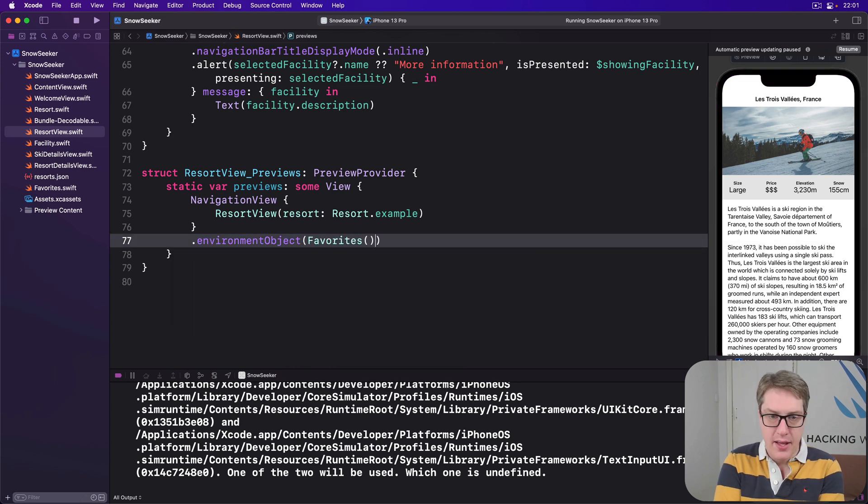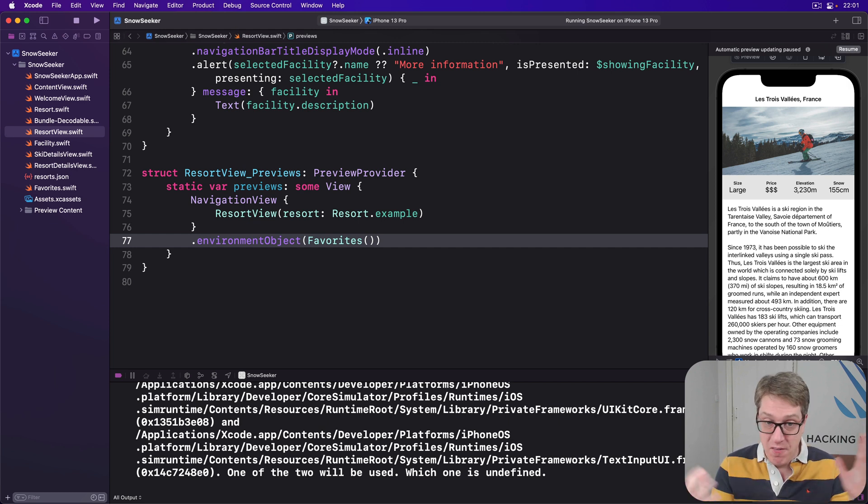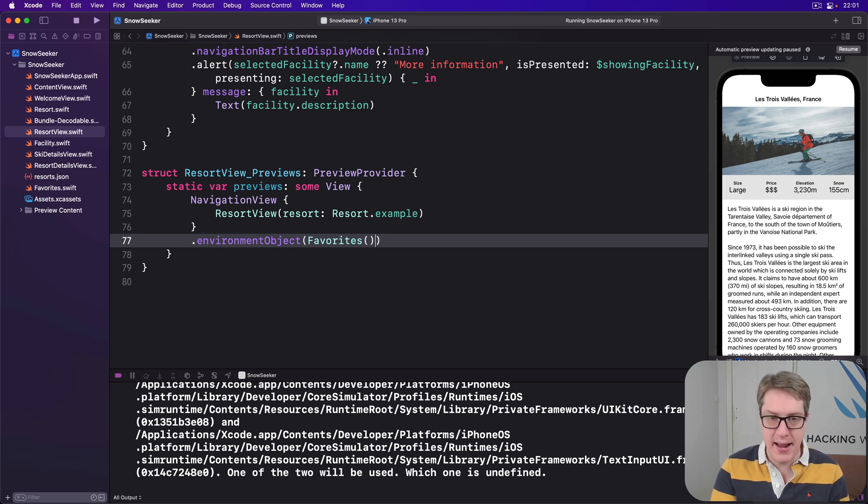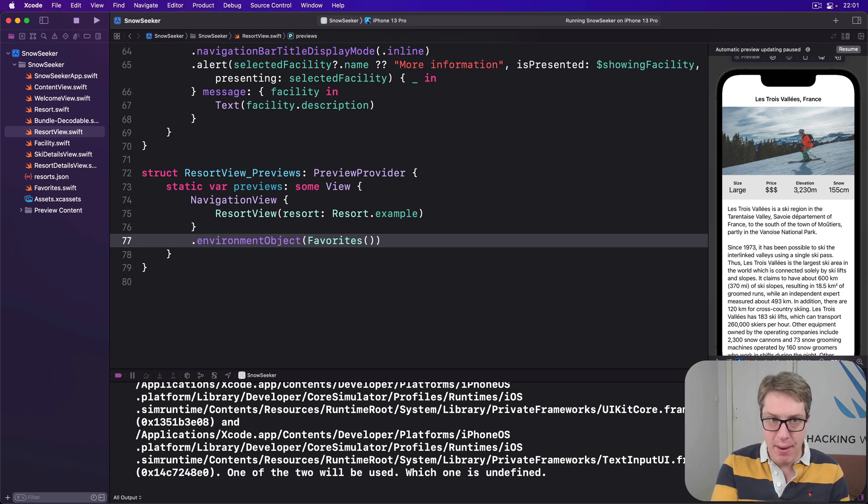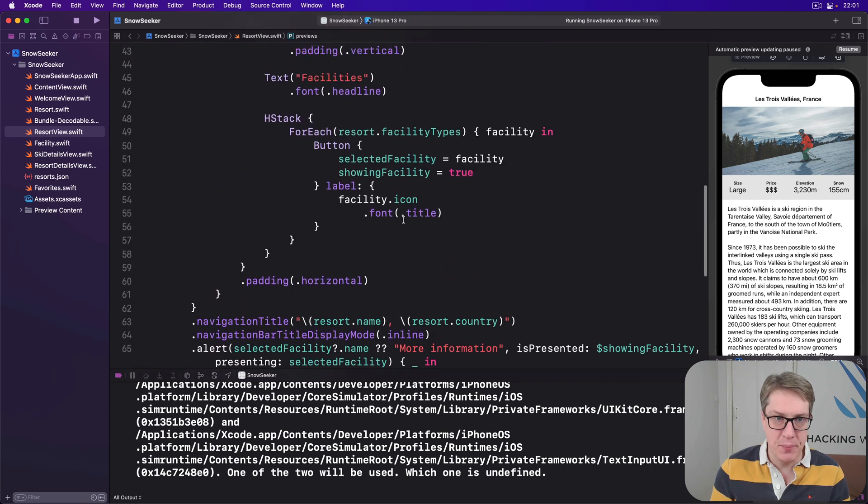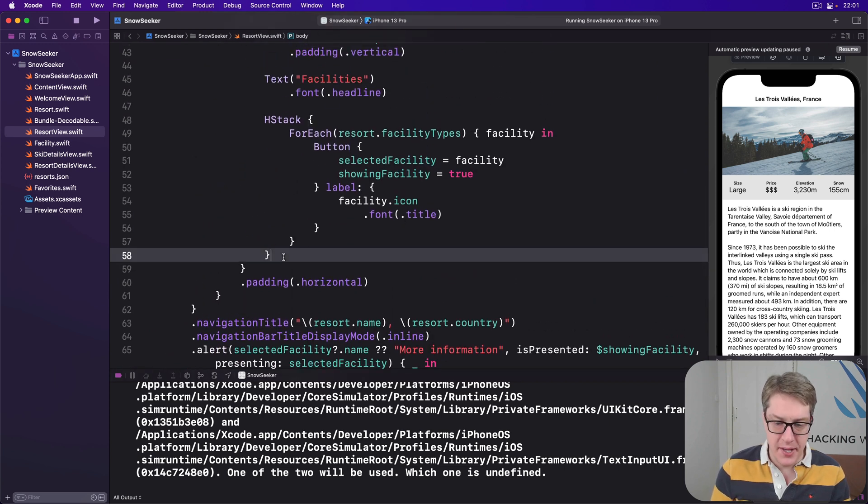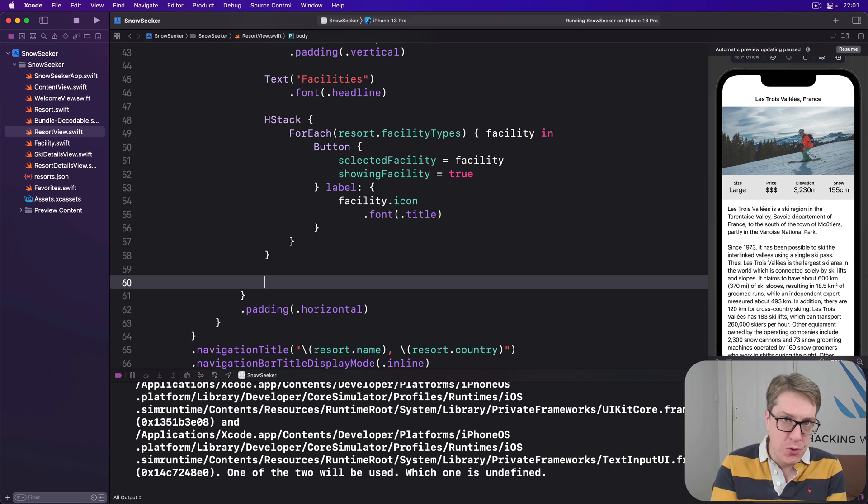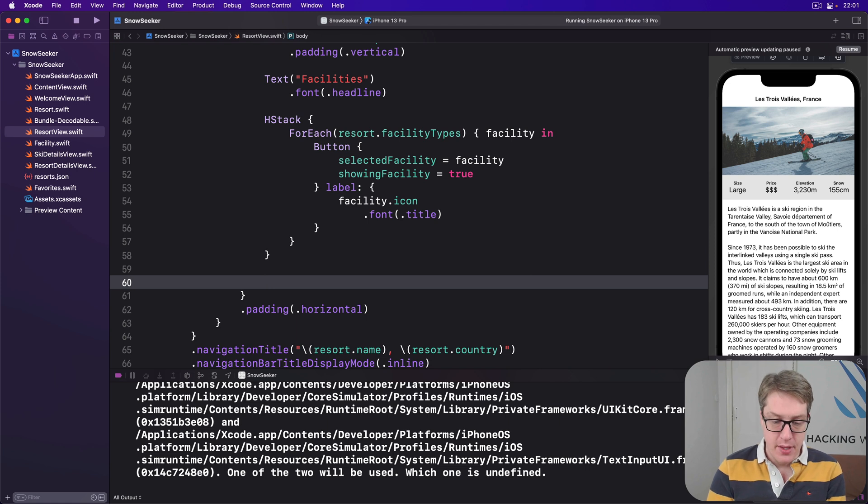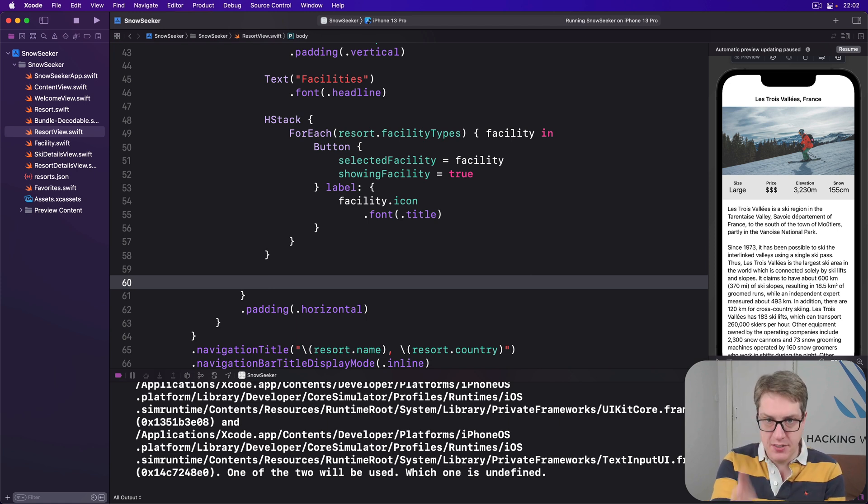Okay. All this work hasn't actually accomplished anything yet. Because yes, the favorites class gets loaded and so forth, but it isn't actually used anywhere, despite having properties to write it and read it correctly. This is easy enough to fix because we're going to add a button at the end of our resort view after the resort facility types, down here. So the user can either add or remove this from their favorites set.